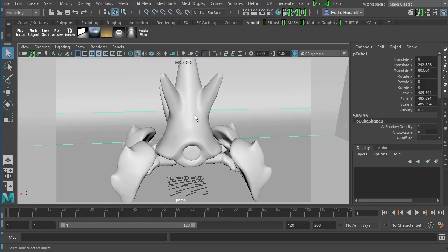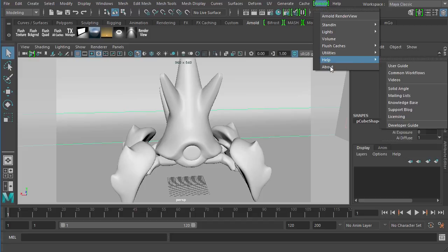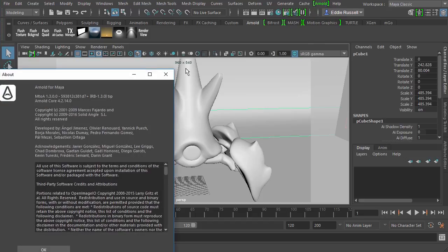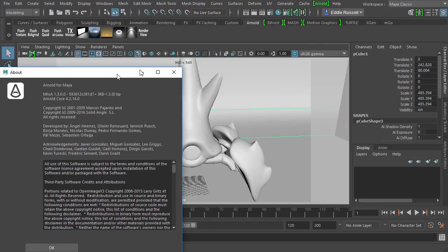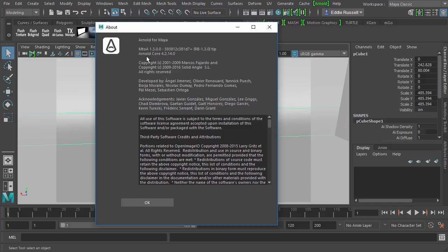I am currently using the Maya to Arnold plugin version 1.3. Now this particular version of the plugin uses the Arnold Core 4.2.14.0. Now recently Arnold has released a new version of their core. It's Arnold Core 5.0.